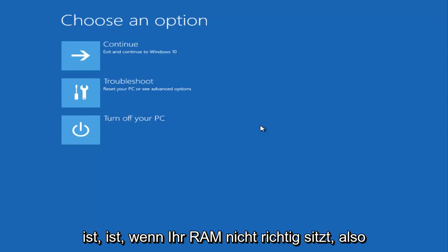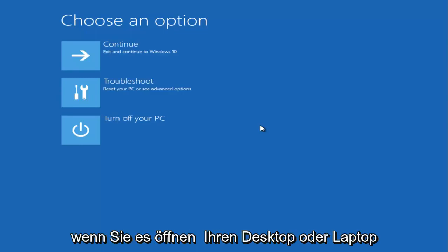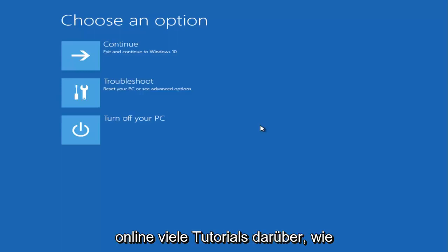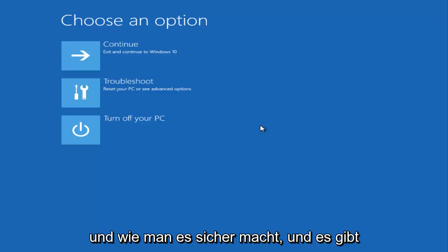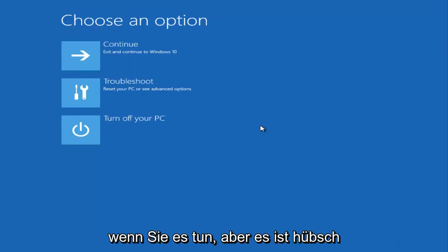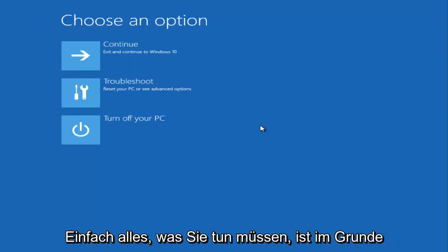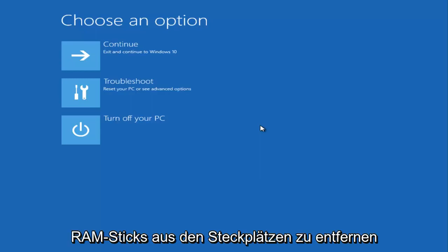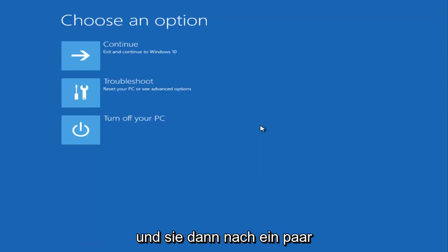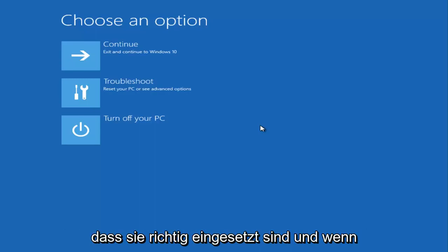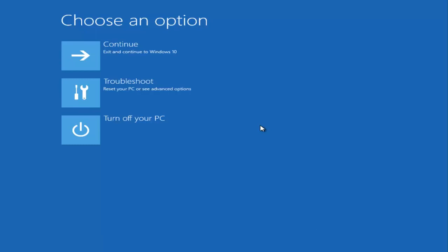Another thing that I've noticed as well is sometimes if your RAM is not seated properly. So if you open up your desktop or laptop, and if you're unable to do it, there are plenty of tutorials online about how to do it and how to do it safely, and there are different precautions you should take when you're doing it. But it's pretty simple - all you have to do is basically open up your computer and then for the RAM sticks, you want to remove them from the slots and then after a few seconds pop them back in, and you want to make sure they're put in properly.